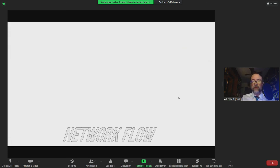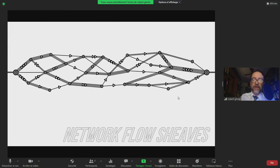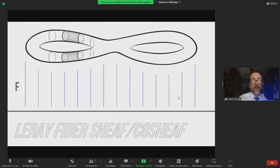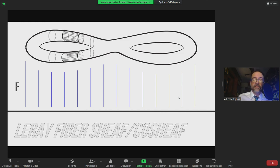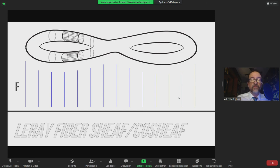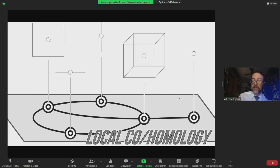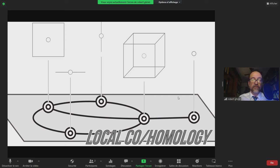There are many other examples we could discuss: network flow sheaves and the Max-Flow Min-Cut theorem, more theoretical examples involving fibers of projection maps — called Leray sheaves or co-sheaves by Justin Curry — which relate to Morse theory and persistent homology. If you get into stratified Morse theory, local cohomology gives one of these piecewise-constant sheaves over a variety.